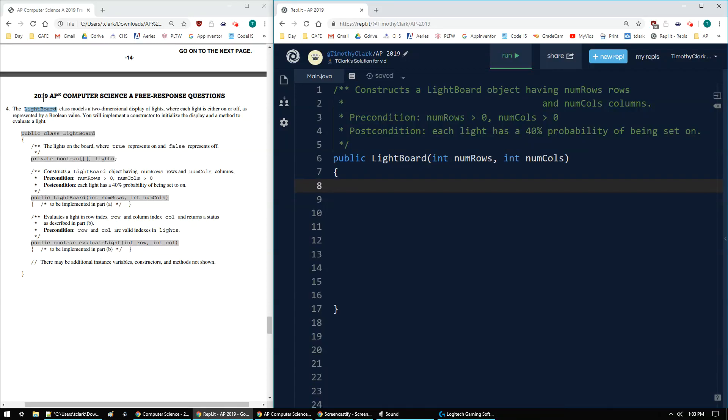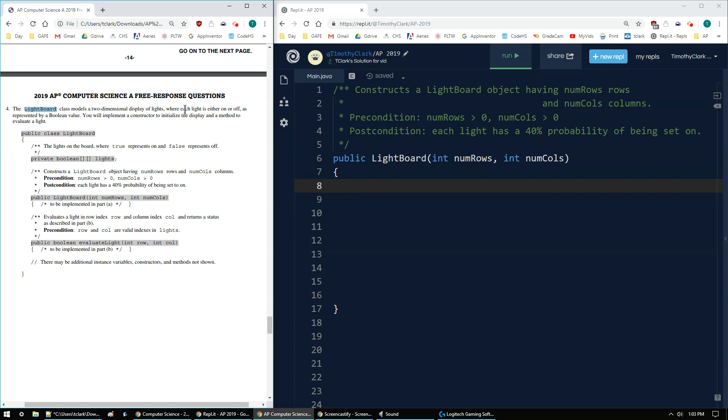Clark here with the 2019 AP Computer Science A FRQ Question 4A. Question 4 talks about the lightboard class modeling a two-dimensional display of lights, where each light is either on or off, being true or false, a Boolean value.